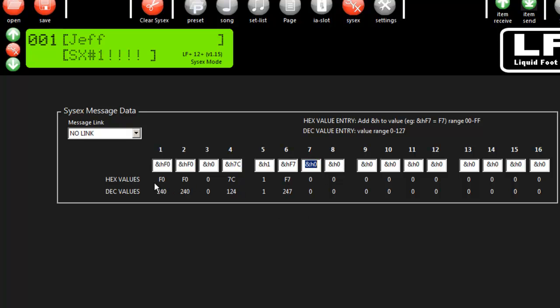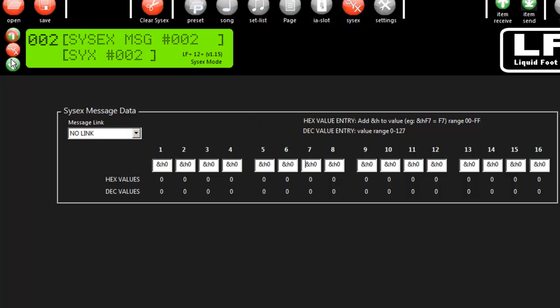So here's a SysX message. It doesn't mean anything — it's just made up — but it would be F0, 0, 7, C, 1, F7. And again, you can fill it up with other information if you have it. But that's how you create SysX messages. Very straightforward.